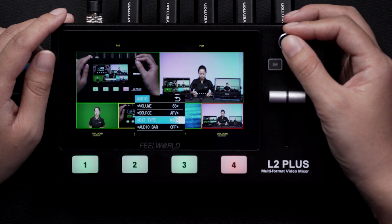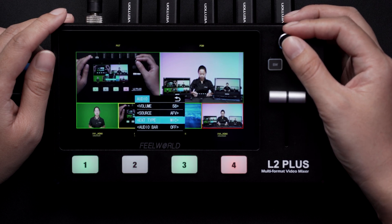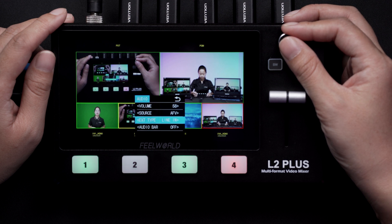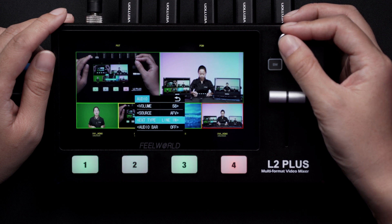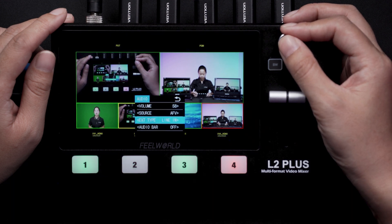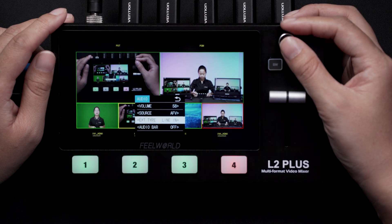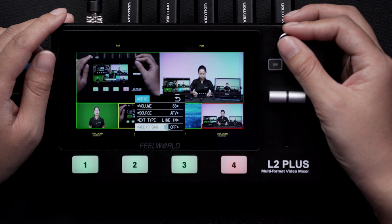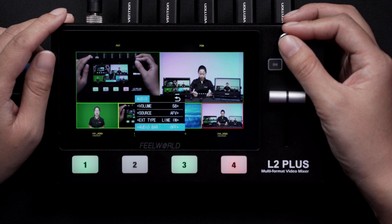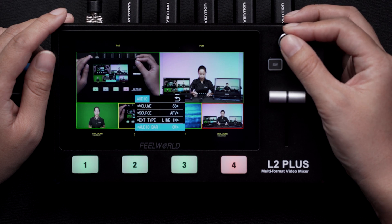Under external type, you can choose the input audio level. You can choose line level or mic level. Line level is good for a console input, and mic level is good for a microphone input. You can also choose to display the audio bar on the LCD screen or not.